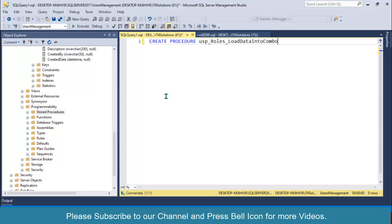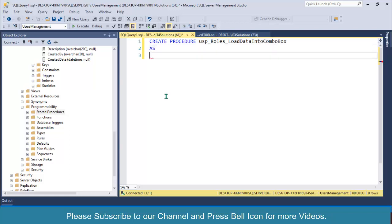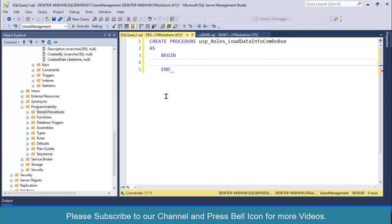I will write control A, remove all of this, and create procedure usp_roles_load_data_into_combo_box. We don't need any parameters for this, so simply as begin and end.